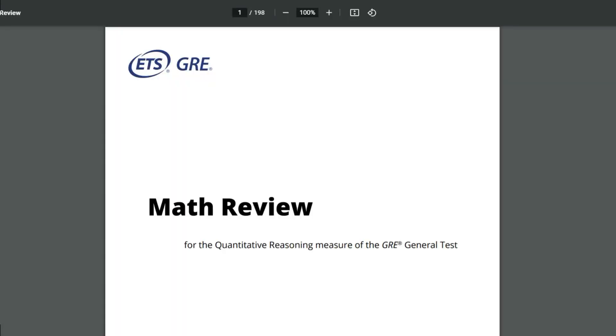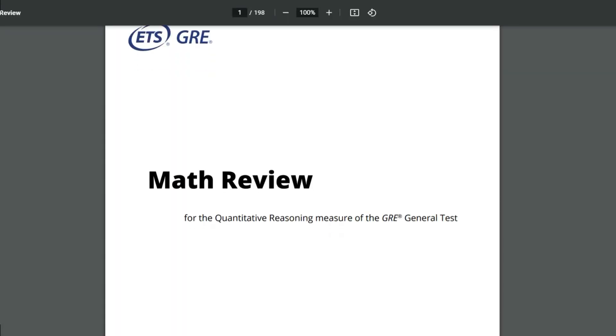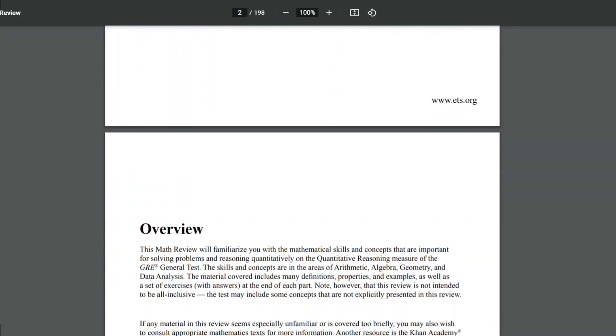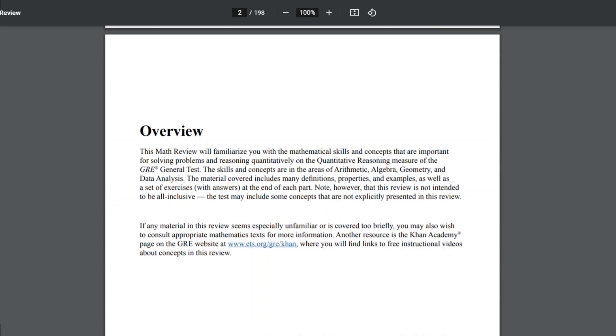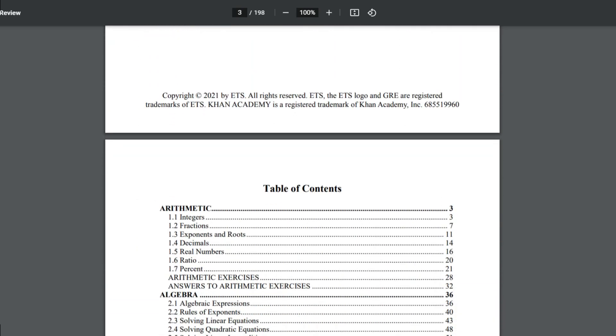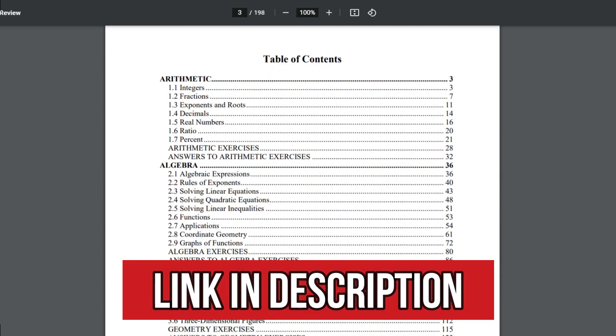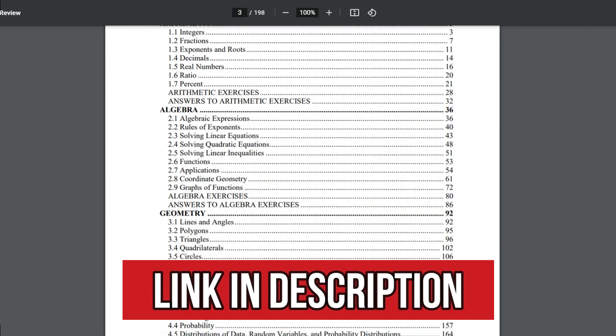The resource is essentially like a big textbook for GRE math review, published by ETS themselves. They have a PDF available on their site — the link is going to be in the description. We're going to look at what exactly the PDF offers and how useful it is — the pros and cons — for your actual GRE preparation.